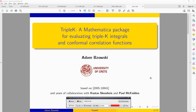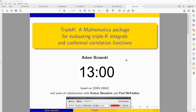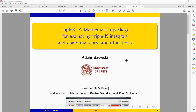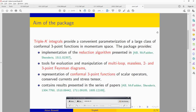Welcome to this quick tutorial on the Triple K package for Mathematica. Triple K integrals express a large class of Feynman integrals and conformal three-point functions, providing exact analytic results that were previously unknown. This is implemented by a reduction algorithm presented in a paper, and it is very convenient for cosmology.